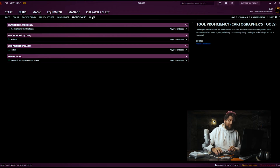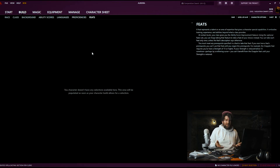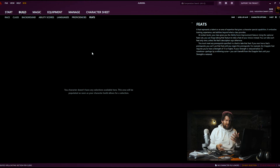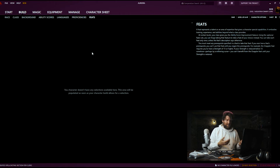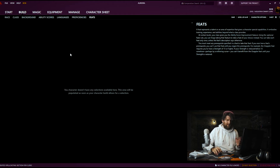Moving on to Feats — there aren't going to be any feat options here because generally you only get feat options when you turn down ability score bonuses as part of leveling up. That's how you earn feats, which I tend not to do anyway.